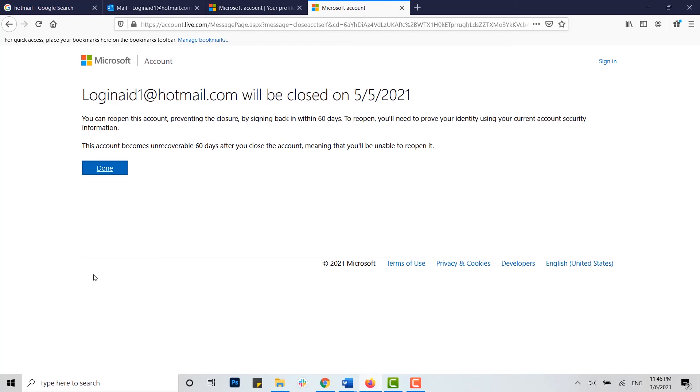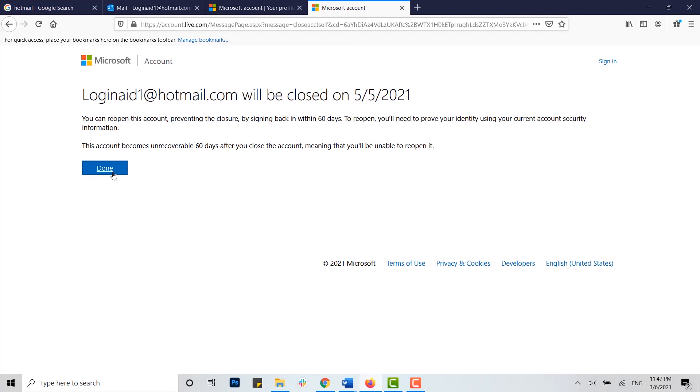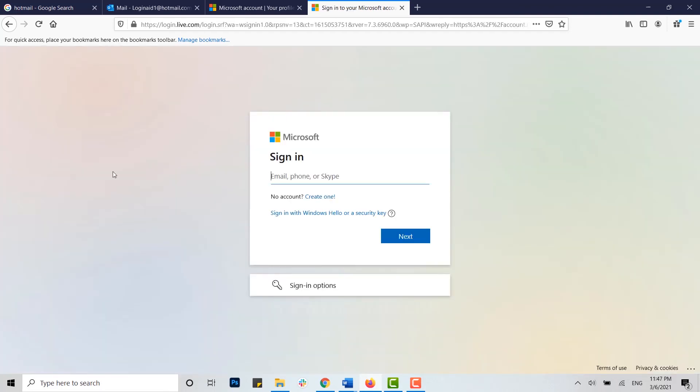But if you really want to delete your account, you cannot log in with the details in Hotmail. After 60 days, if you try to log in with your account, you cannot log in as the user database will be completely deleted from Microsoft. You click on done.